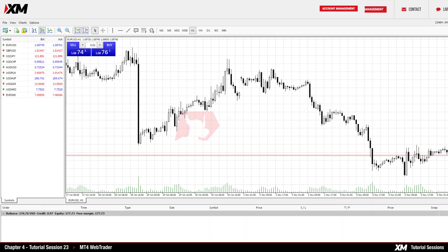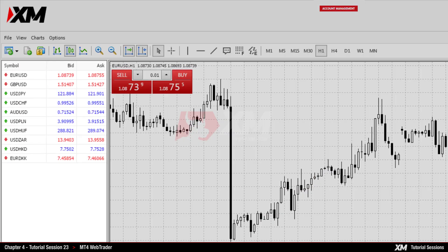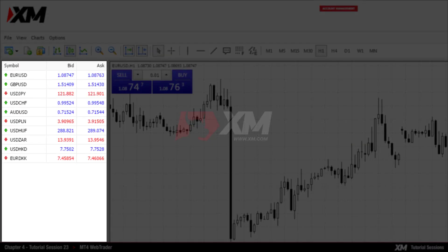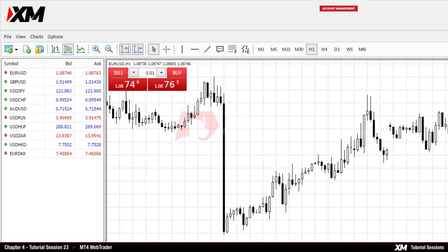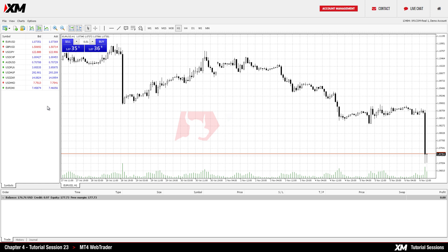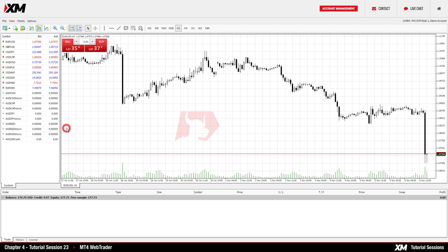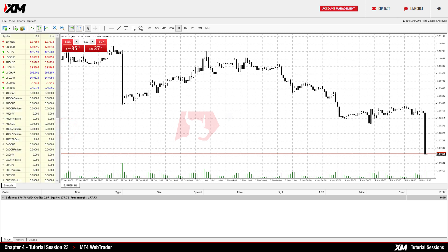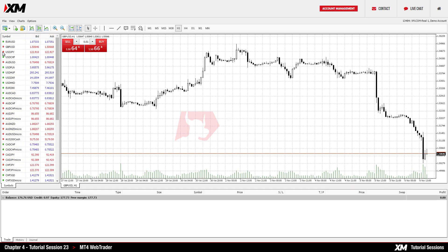The Market Watch window is positioned on the left side of the application. By right-clicking the panel and choosing the option Show All, you will be able to view all of the symbols and quotes offered by XM.